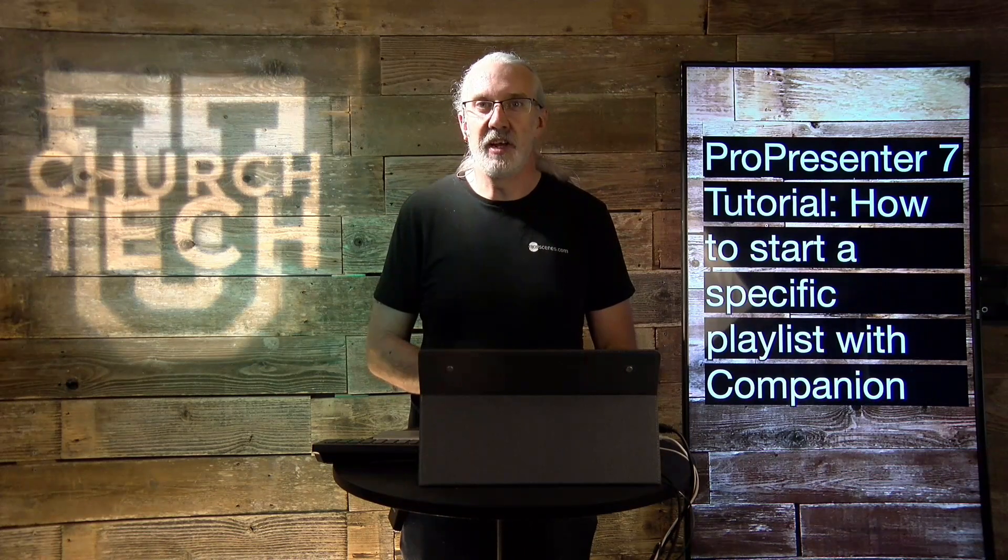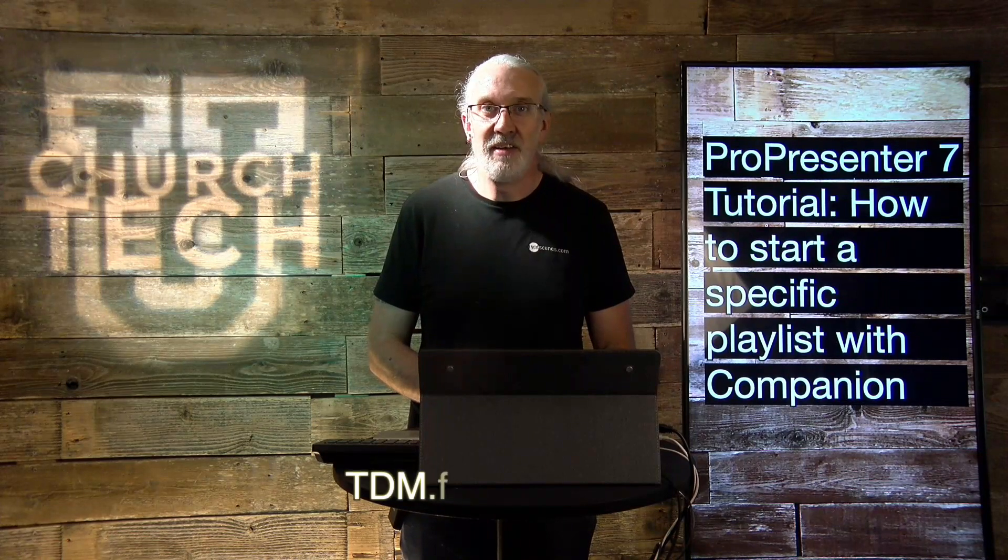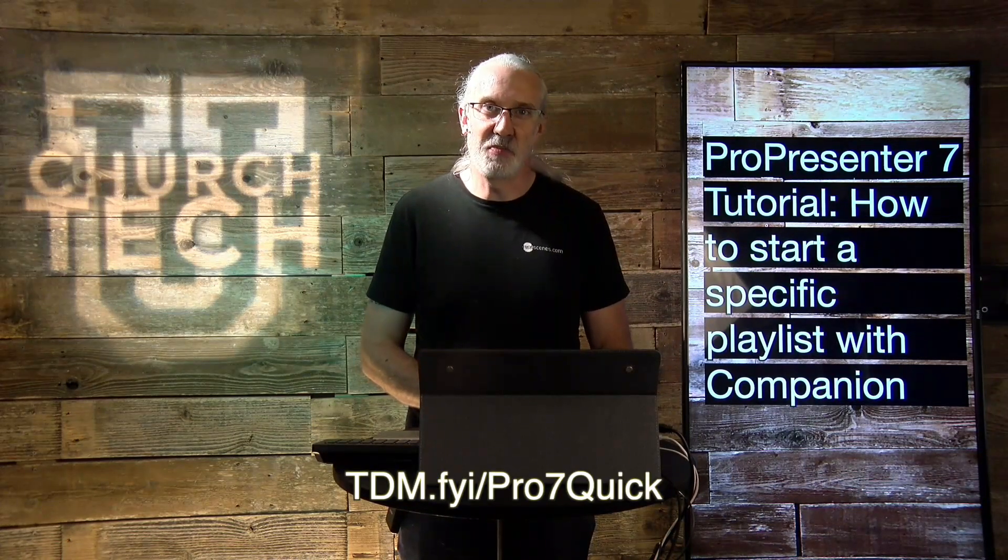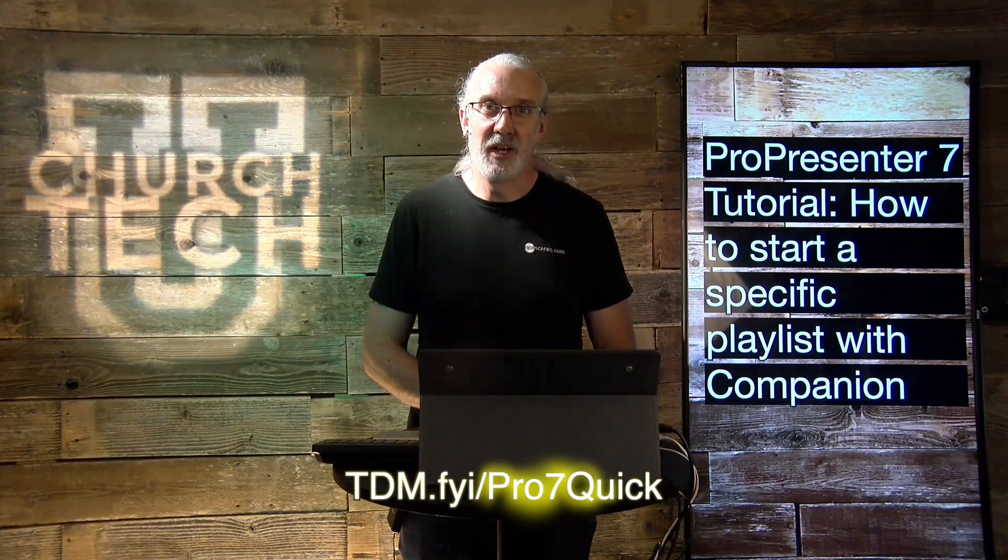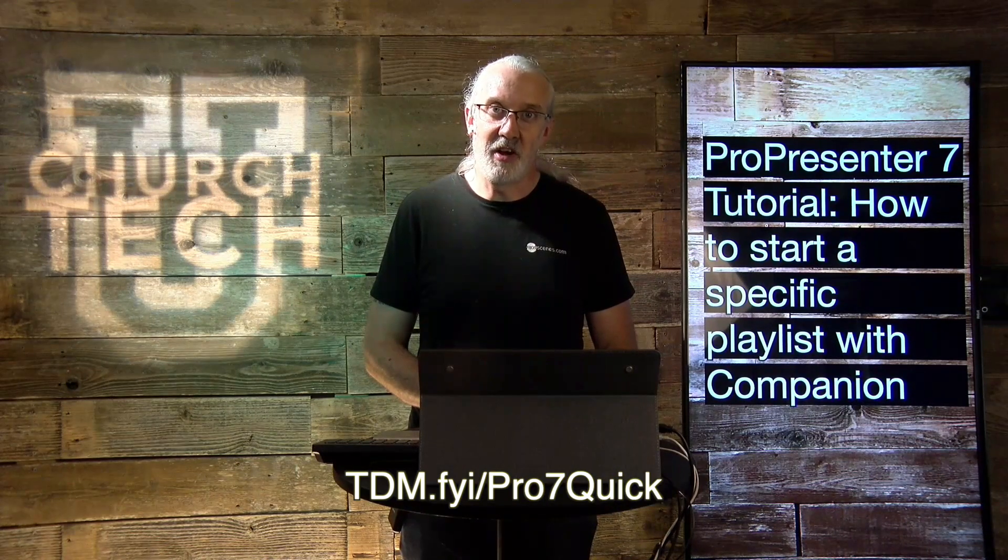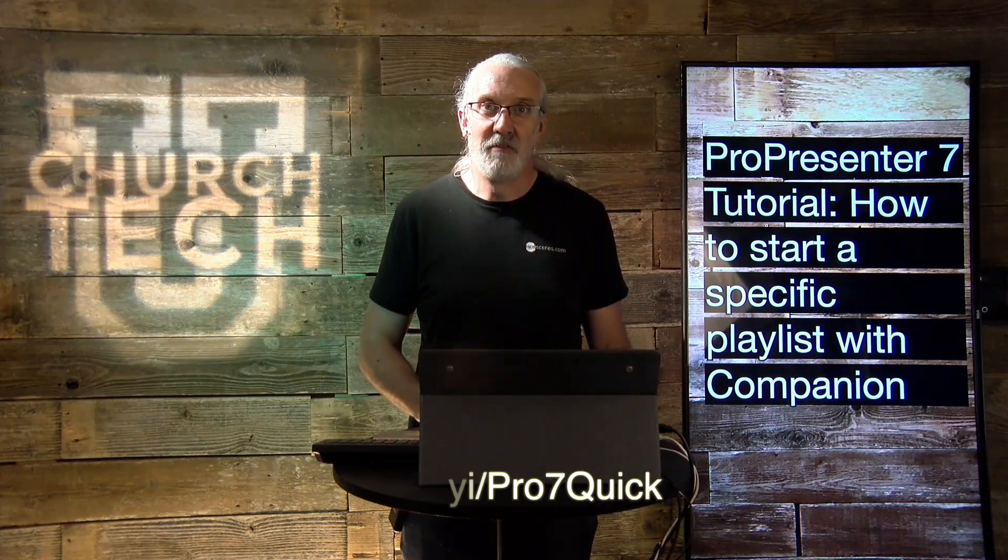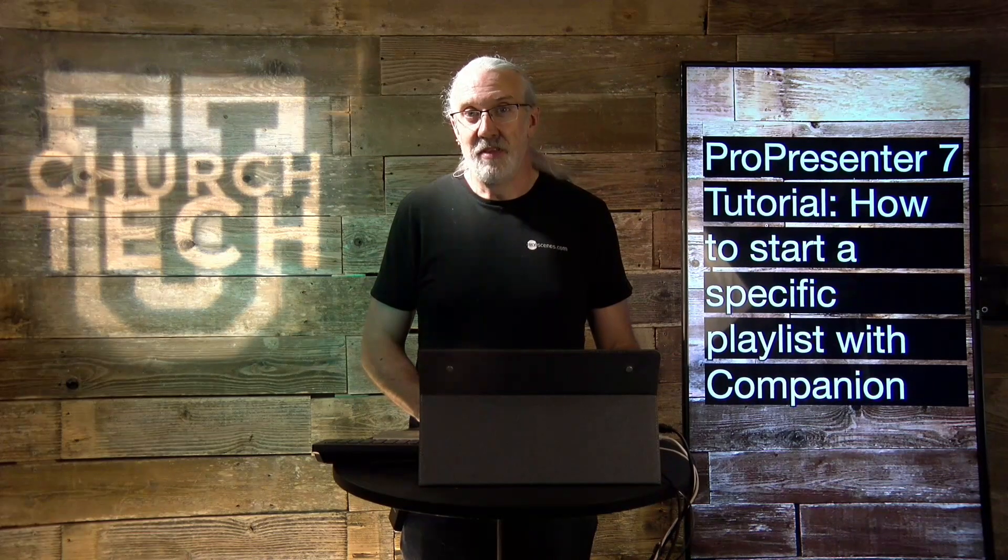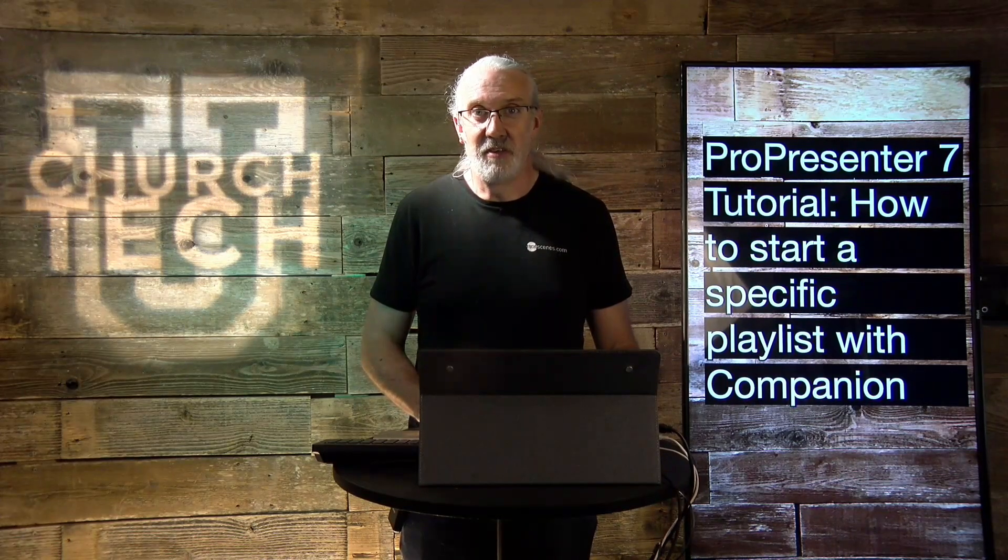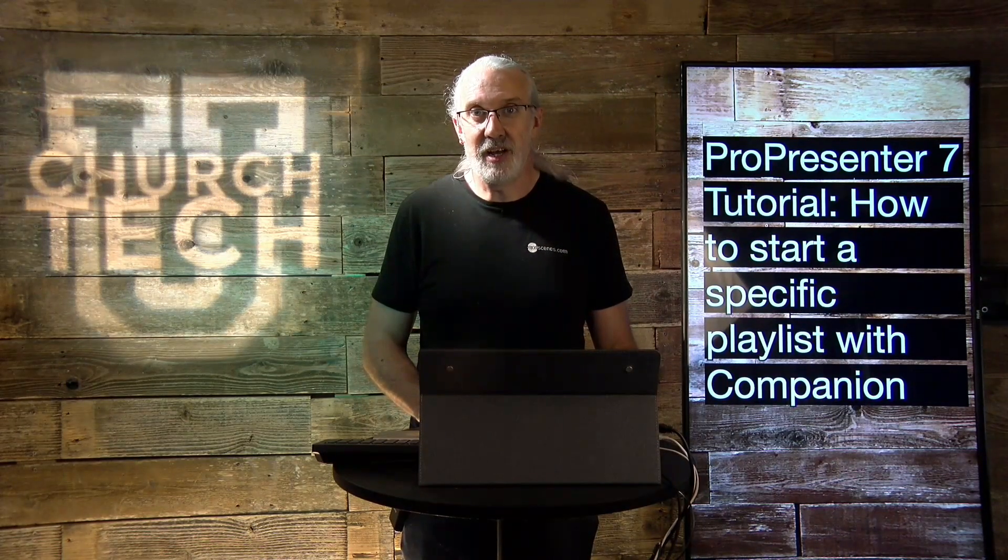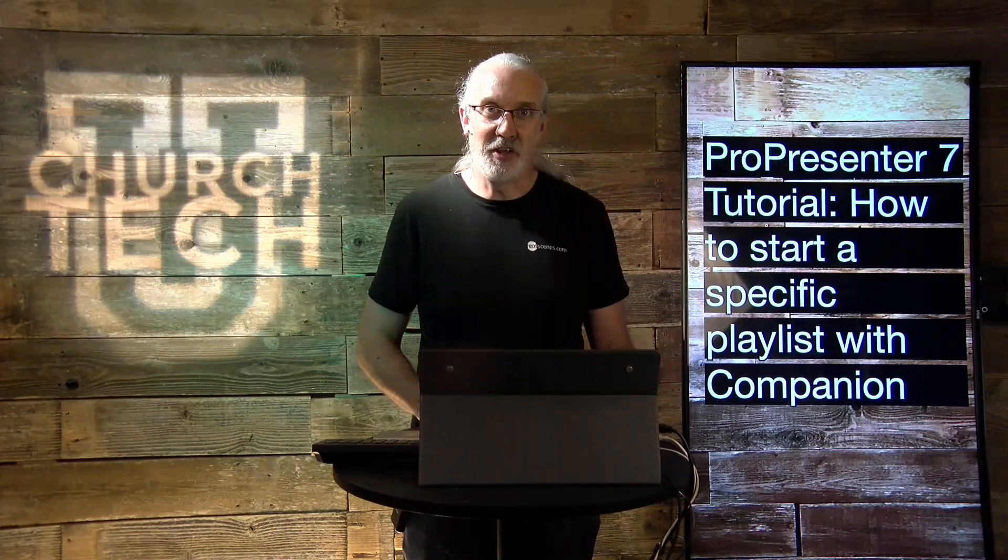If you like this content, you'd probably like my pro presenter seven quick start course. So head on over to tvm.fyi slash pro the number seven and quick. Give me your name and email address there and I can make a login for you for free. Until next time, this is Paul Allen Clifford from TrinityDigitalMedia.com and ChurchTechU.com, reminding you to go out and change eternity.